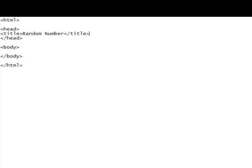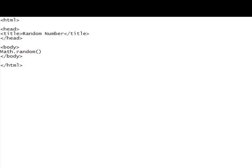So first of all, let's just show you the code here. The basic code for getting a random number is Math.random. Oh, and by the way, this tutorial is going to assume that you already have a basic idea of how to work with JavaScript.